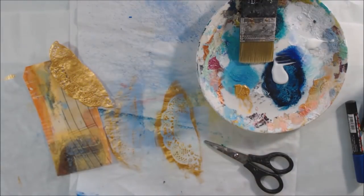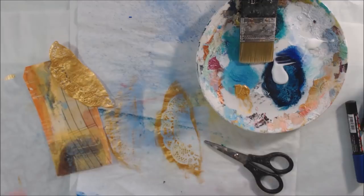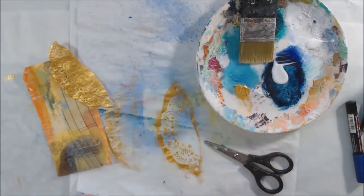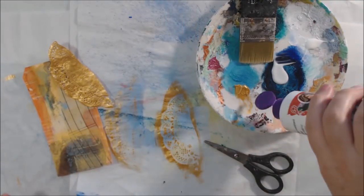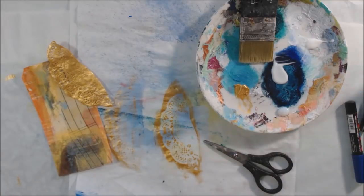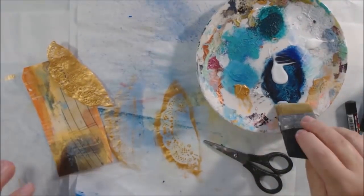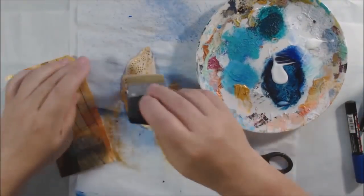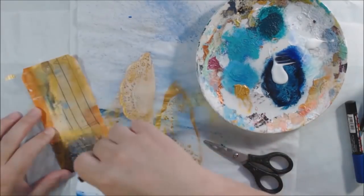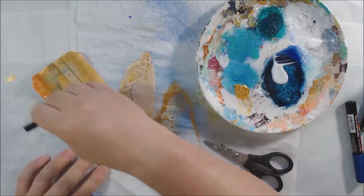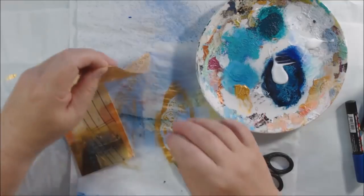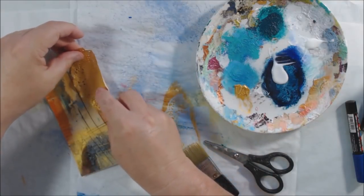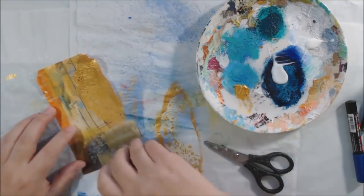I still have some matte medium on my plate, so I need to use it somehow. It just came out of the bottle really fast - sometimes it does that. I'm switching to glossy collage podge from Eileen's, the same company that makes the tacky glue I use all the time.